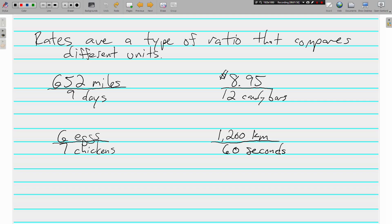Whereas these four examples are comparing units that are completely different. 652 miles in 9 days, $8.75, 12 candy bars. These are all examples of rates. They're ratios that compare different units. Eggs and chickens. Kilometers and seconds.